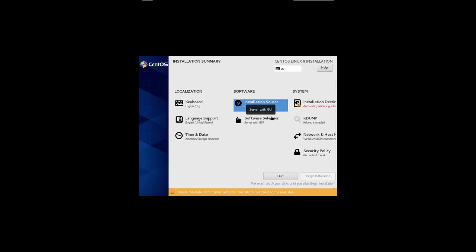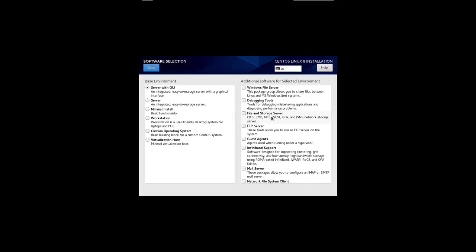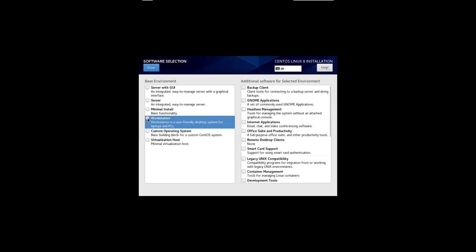For the software selection, let's just keep the workstation. I could make it a server with a graphical interface or just a server. If I really wanted to be quick, I could do a minimal install and then bring everything up later that I need.